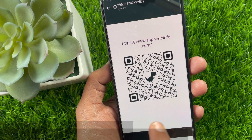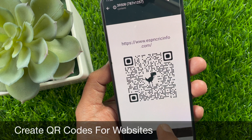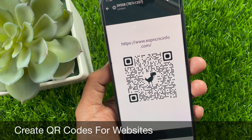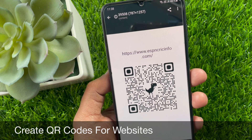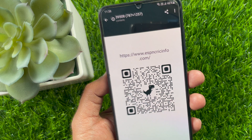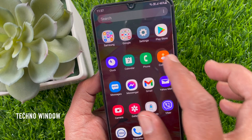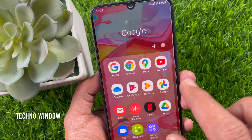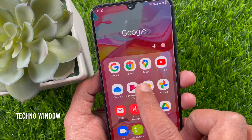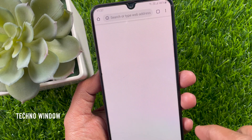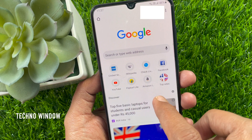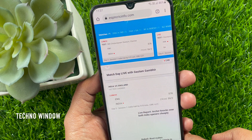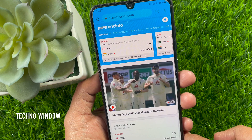Hi Viewer! Today I would like to show you all how to create QR codes for websites using Google Chrome. Let's have a look. First, open Chrome browser. Open any website or web page which you want to share.